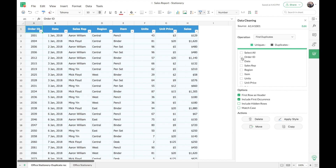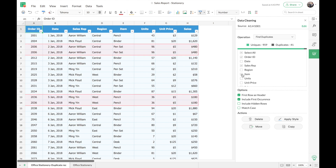Next, you have a series of columns listed so you can select the columns based on which duplicate records should be detected. For example, I have selected Order ID, Sales Rep, and Item — so duplicates will be highlighted based on these three columns. If you want duplicates detected across all columns, just select 'Select All'. Zoho Sheet also gives you the option to set the first row as a header, and the column names update contextually accordingly.